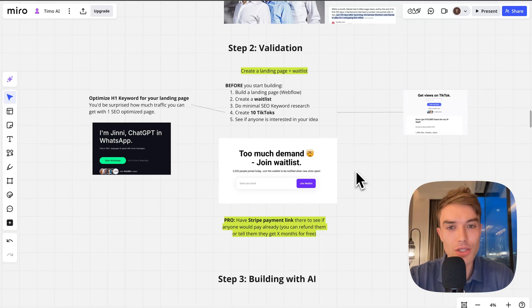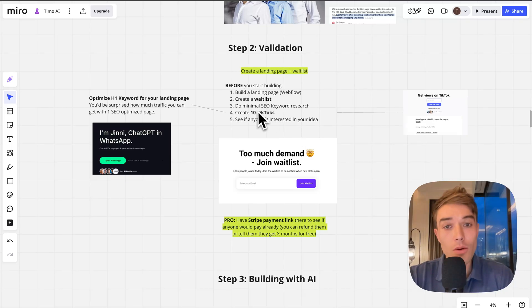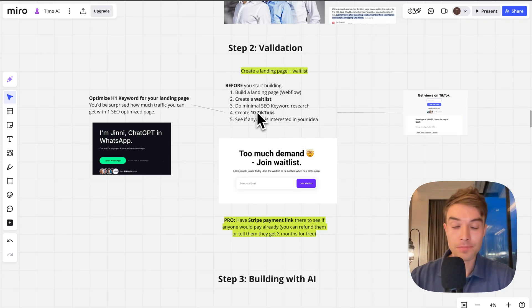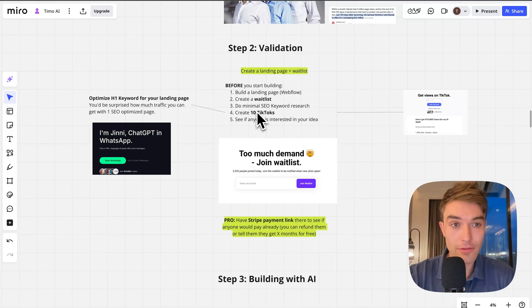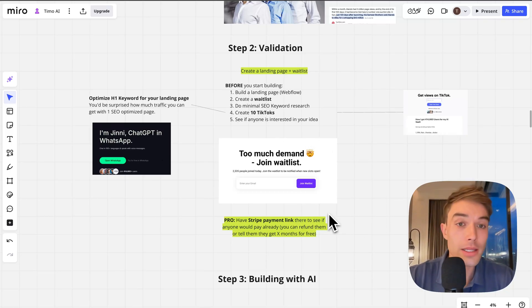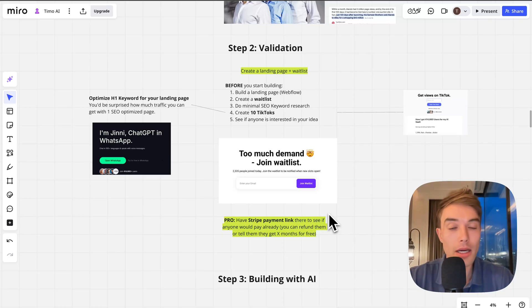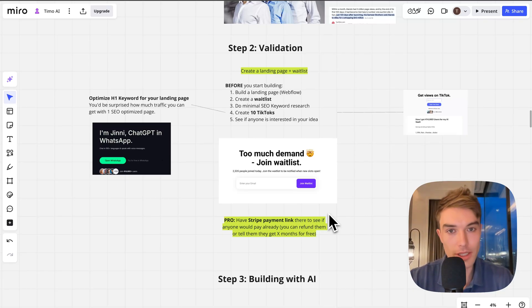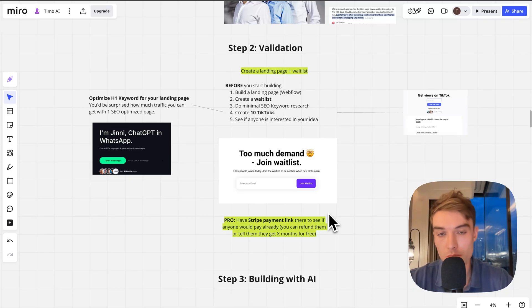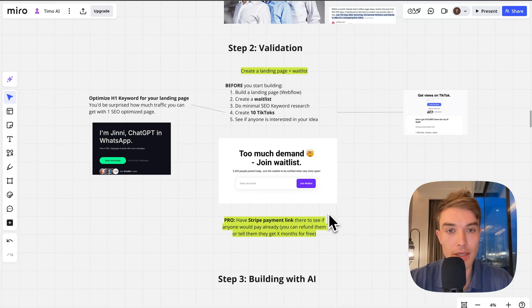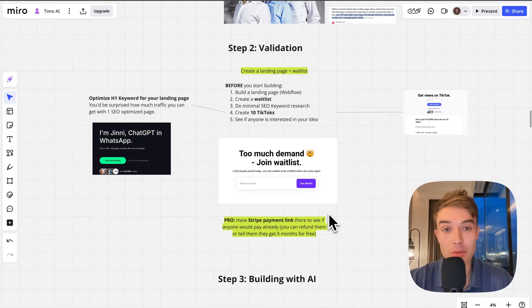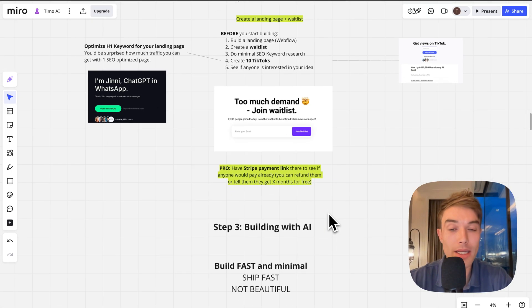You make it look like the product is live so that people click on the button and you actually have a waitlist. You're still collecting waitlist emails and validation before you start building. I'm always aiming for at least 100 emails on my waitlist before I even start building anything.